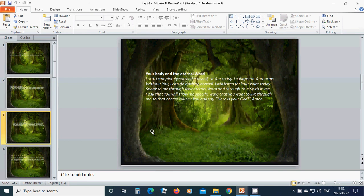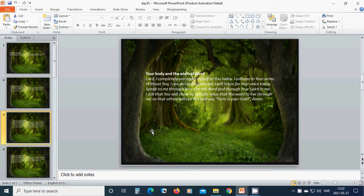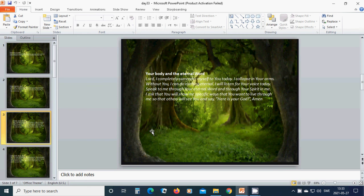Your body and the eternal world. Lord Jesus, I completely surrender myself to you today. I collapse in your arms. Without you, I can do nothing eternal. I will listen for your voice today. Speak to me through your eternal word and through your spirit in me.